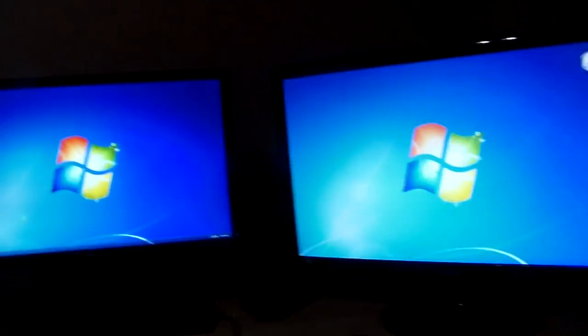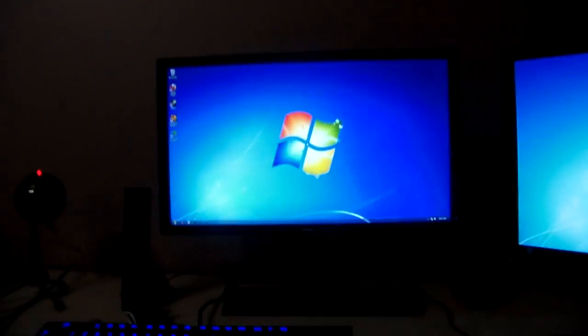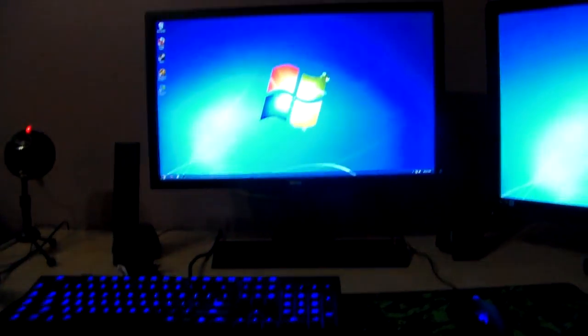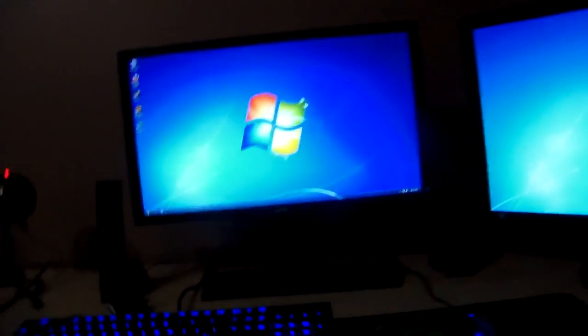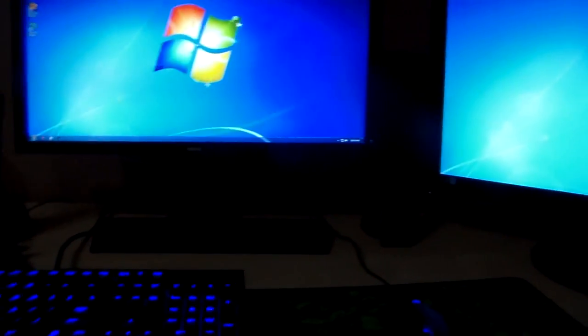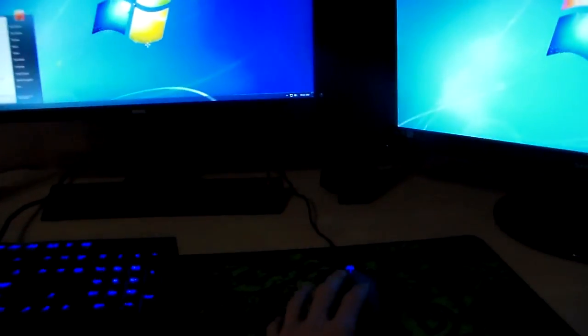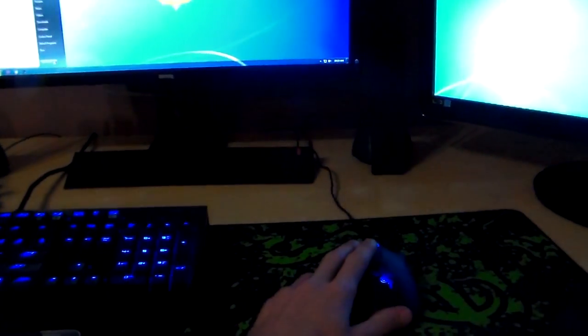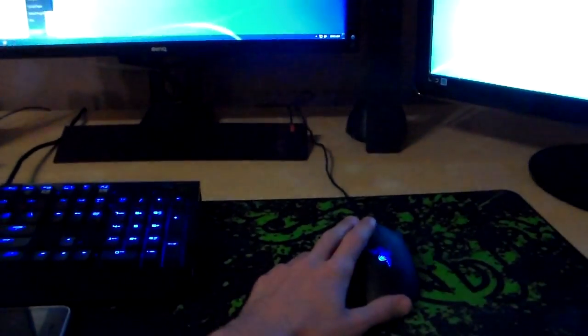All right, so Windows is installed now, and what I'm going to do here is just a quick reboot test to see how quickly we can reboot Windows using the Intel 520 SSD.